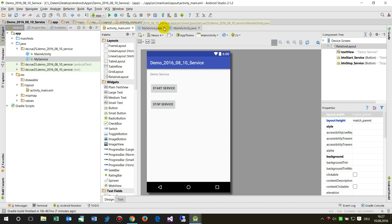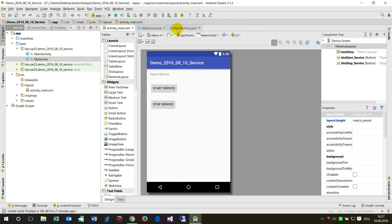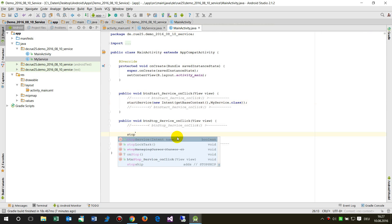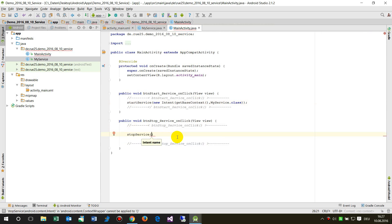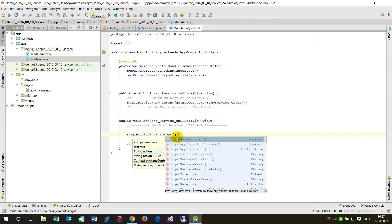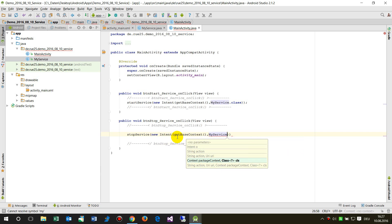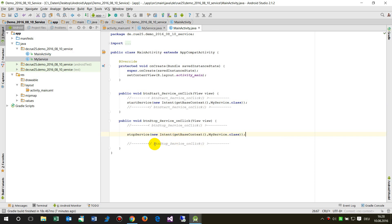To stop the service, I call stopService and pass a new Intent with getBaseContext() and MyService.class. And that's it for stopping the service.